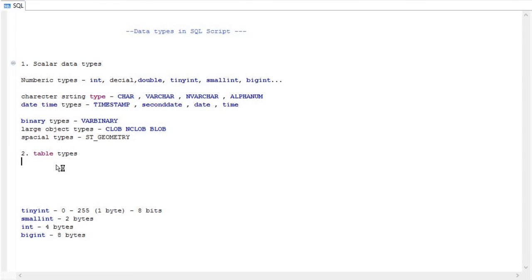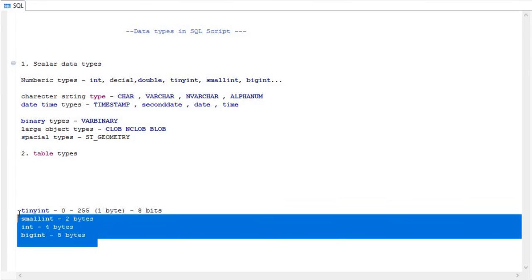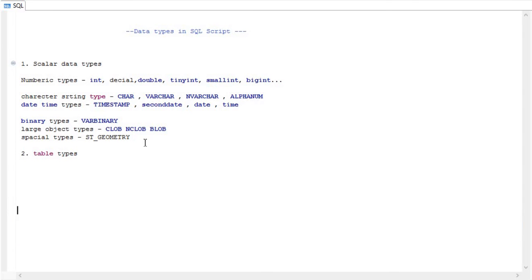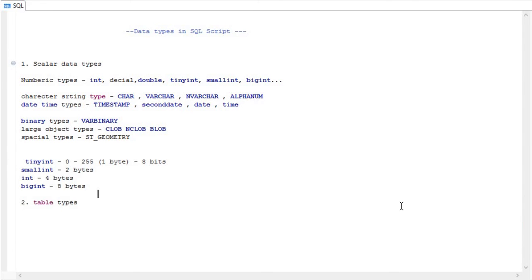Now I will be explaining about the table types. In the table types, we need to use them in stored procedures whenever you are writing any input variable and output variable — you can declare the table types there.